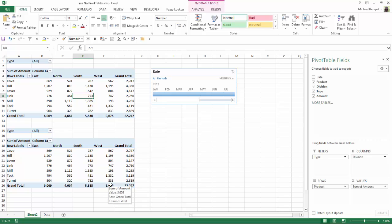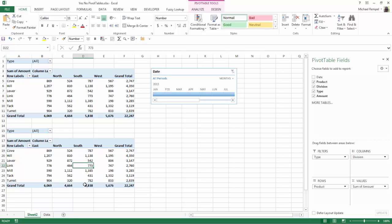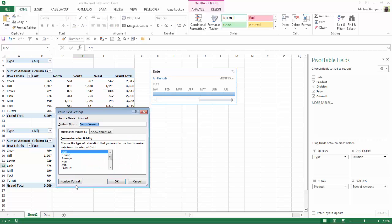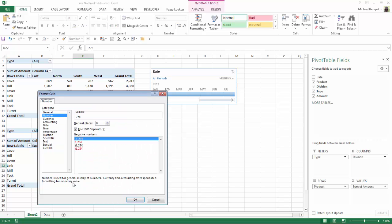The key here is just changing the format of the data on the pivot table to a custom format that will show yes or no. How we're going to do that is click anywhere in the second pivot table, right-click and go to Value Field Settings and Number Format.